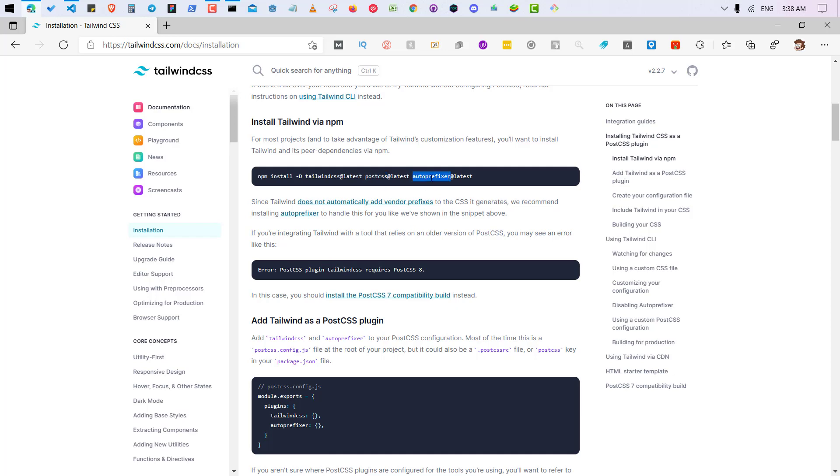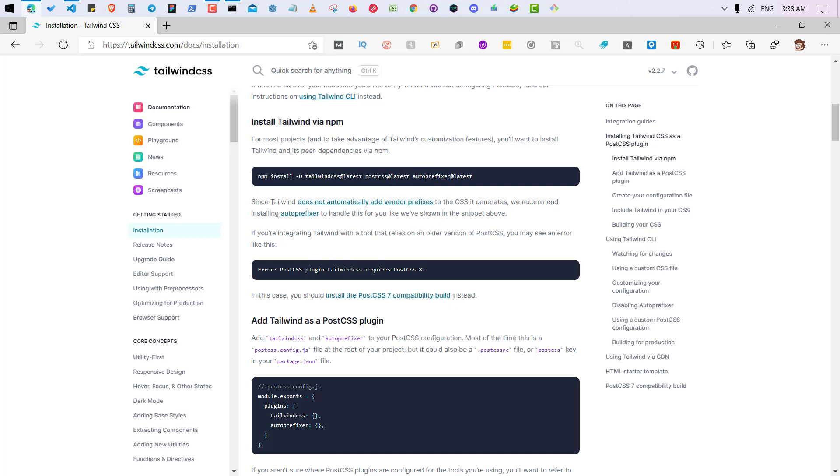One of those packages is autoprefixer. Autoprefixer allows you to add or remove vendor prefixes. Vendor prefixes are like new features of CSS which are recently released. It has lots of features. Because of this we need to install this as well, because PostCSS autoprefixer comes under the PostCSS.